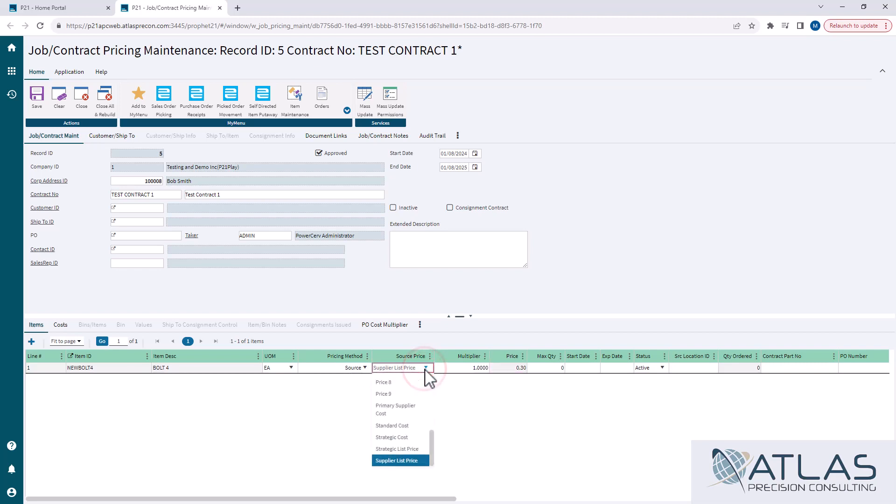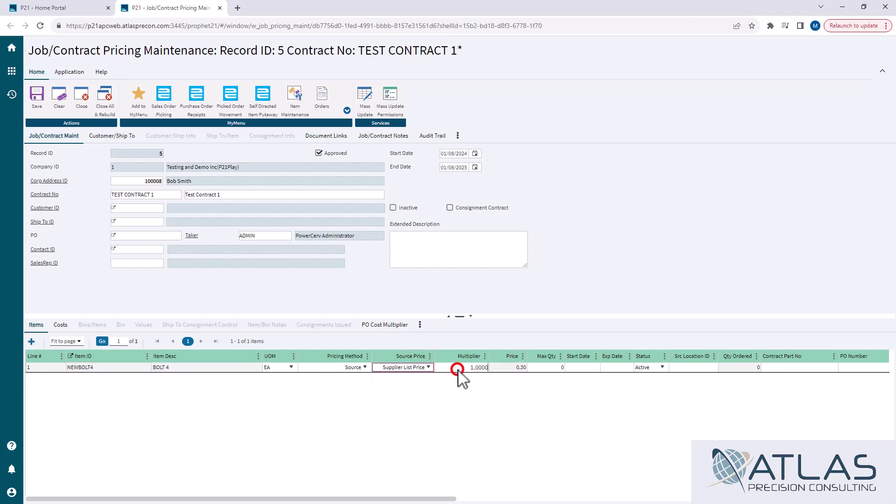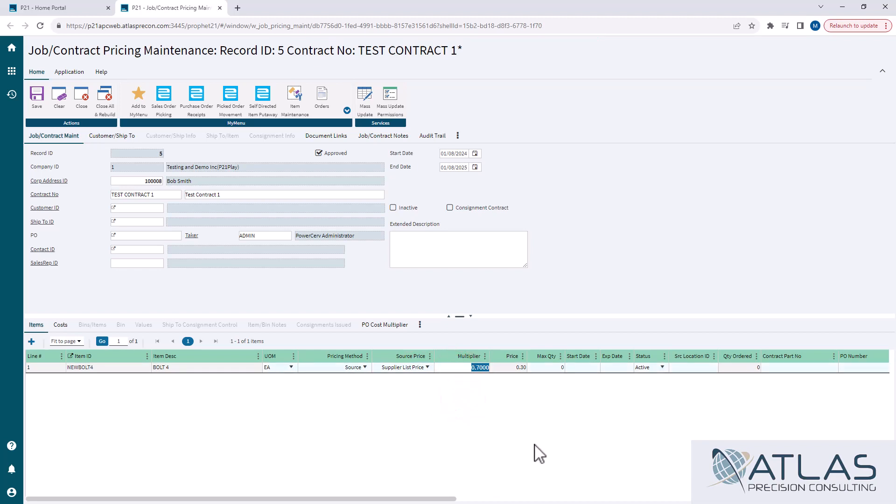So in here, you would come in here and say, oh, I have it set to supplier list price and I wanna give them 30% off of that. So I would change my multiplier to 0.7.